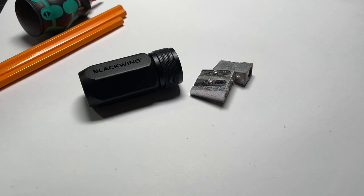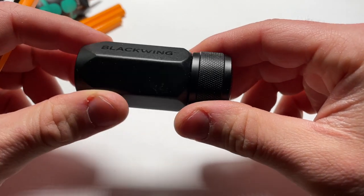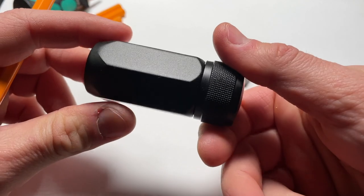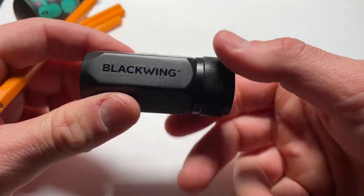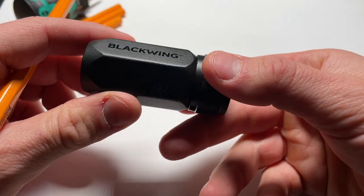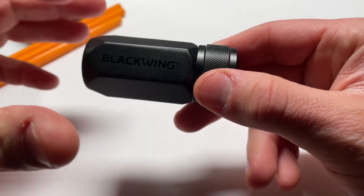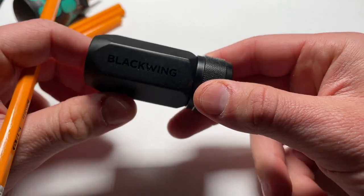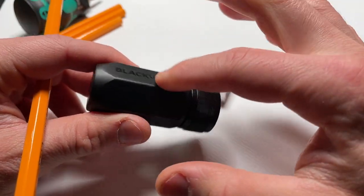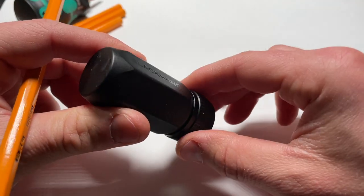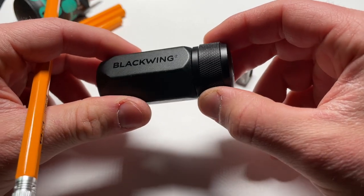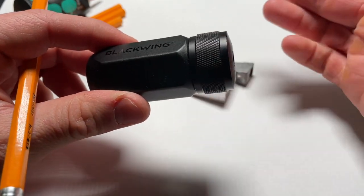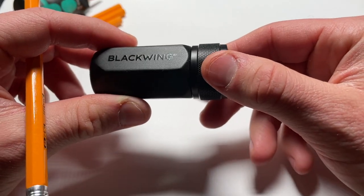So in this video, I'm going to attempt to fix up this Blackwing Longpoint Sharpener. This is a sharpener that I used to really like because it's good looking, it's all metal, it contains its own shavings, which is nice, and it's comfortable to use. It's nice to keep on the desk.